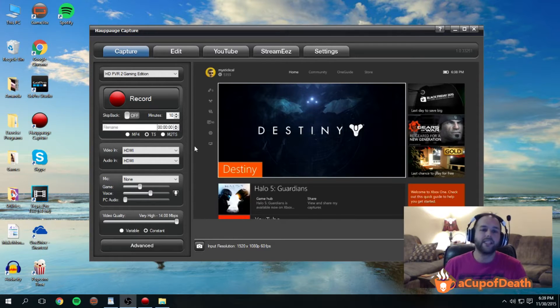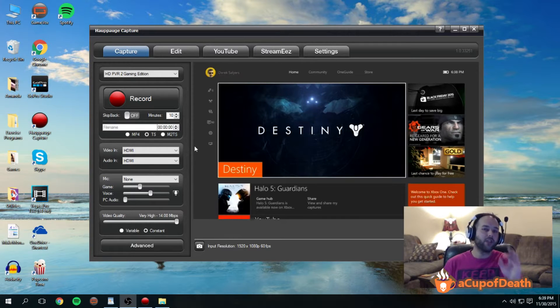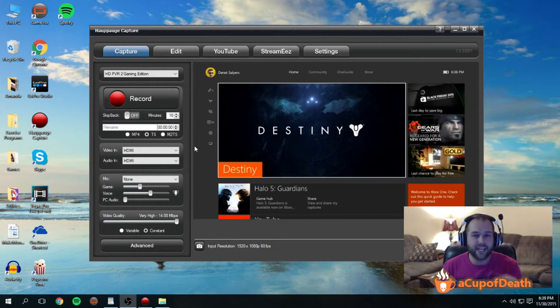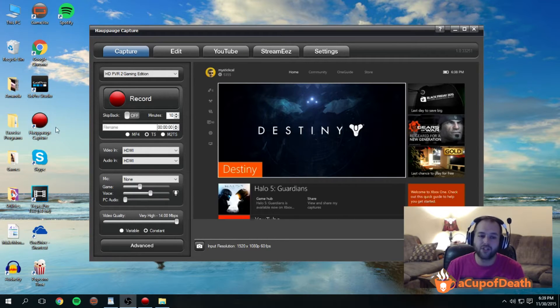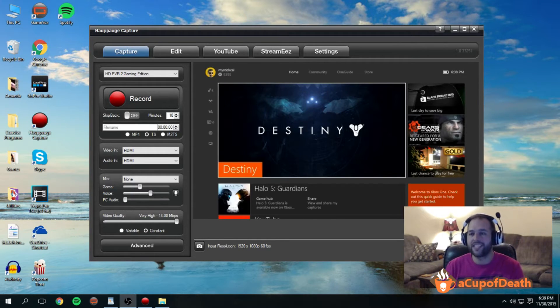Okay, so we're going to assume that you have the device installed, that you have everything set up, and that you have the Hauppauge capture software open on your screen as I do here.